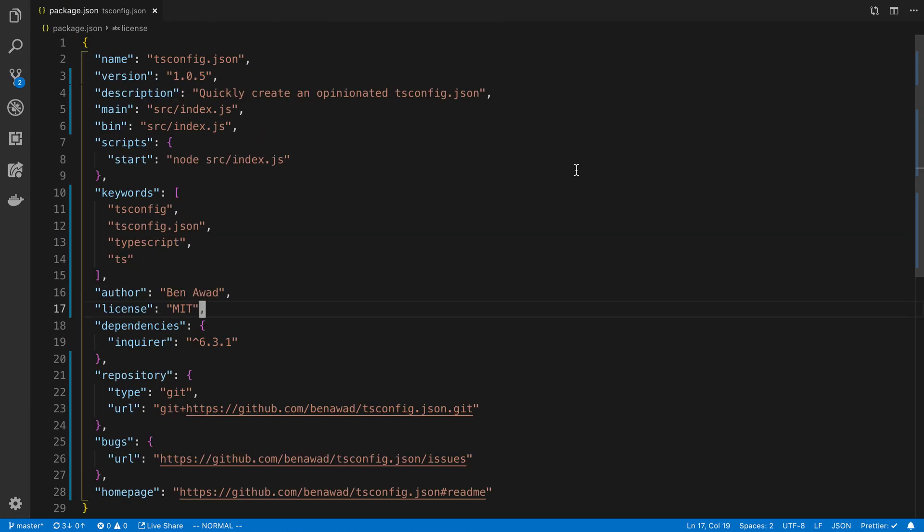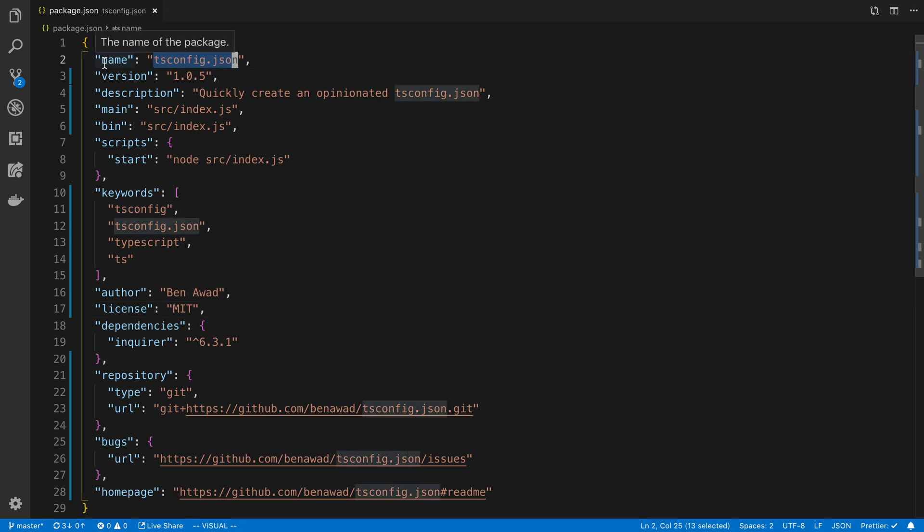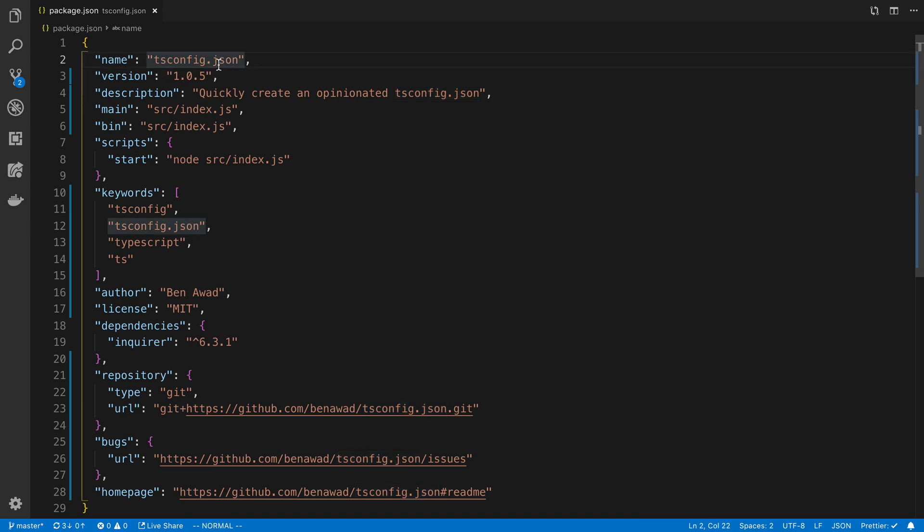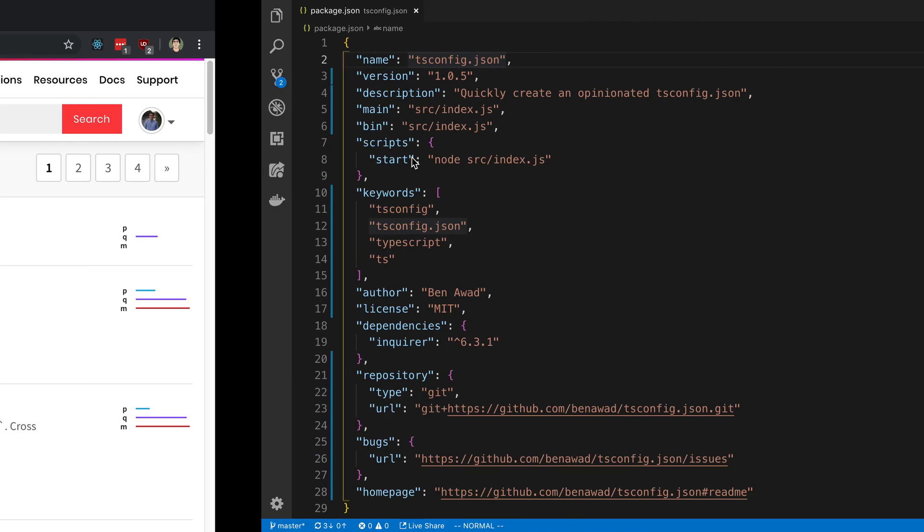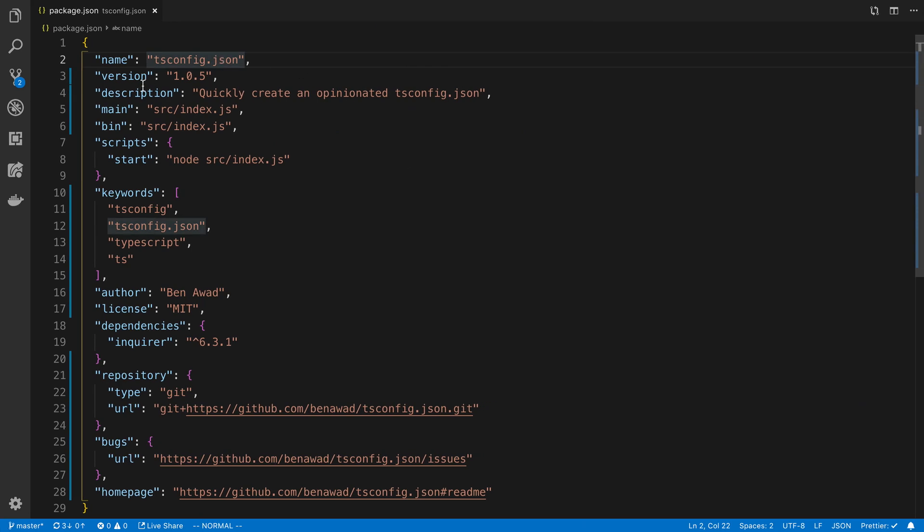After that I made some changes to my package.json. The first thing is to name your package, which is the name property, and this is something that's unique. I have taken the tsconfig.json package so no one else can use this name. You have to pick something that is unique or they won't let you publish it. If you go to npm and start searching stuff, you can find some unique names.